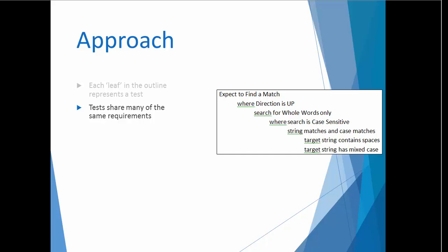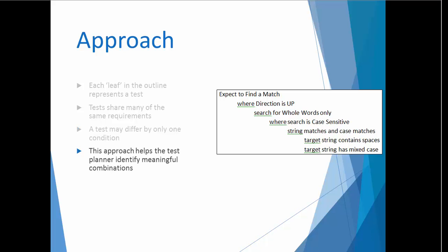Both tests expect to find a match and will be executed in the up direction with whole words only option checked, along with the option for case sensitivity. In both cases, the string and the case of the search string will match a target string in the document. The two tests differ only by the description in the leaf node. The first test will use a string that contains spaces, while the second will contain a string with mixed case.